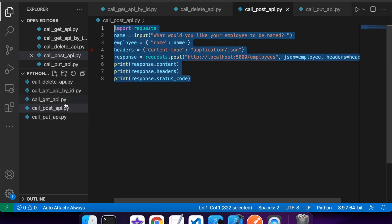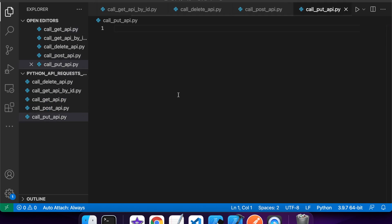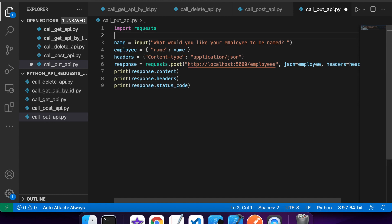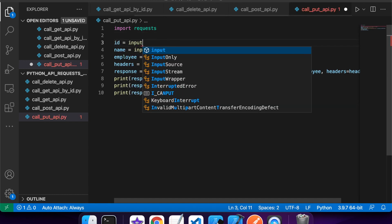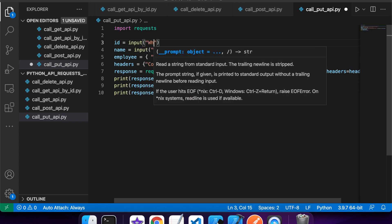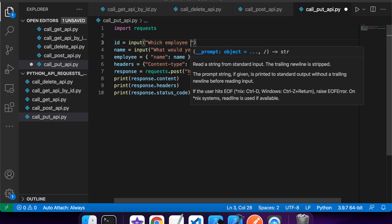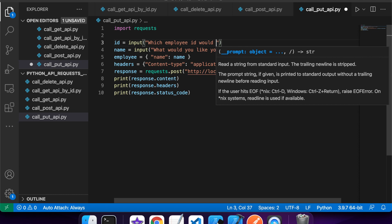I'm just going to start by copying the post in to sort of make my life a bit simpler. And I'm going to need to get the ID from the user as well. So I'm going to use an input here to get that ID of which employee they'd like to update.